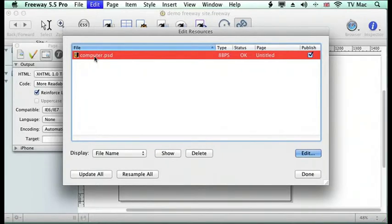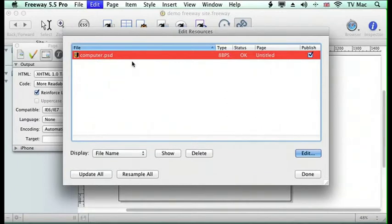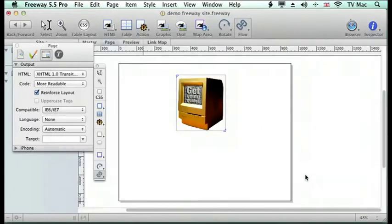It tells me everything's okay. So that's done.